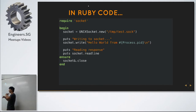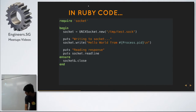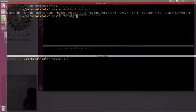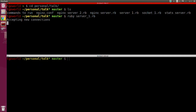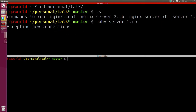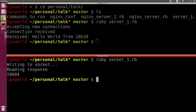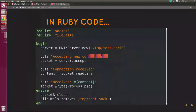The client writes 'Hello World from process PID' — its own process ID — and then reads the response from the server. So I start my server, waiting for a new connection, then I call my socket client. You can see it sends hello world from this process ID, and prints the process ID from the server itself. So I'm basically exchanging data between two processes.